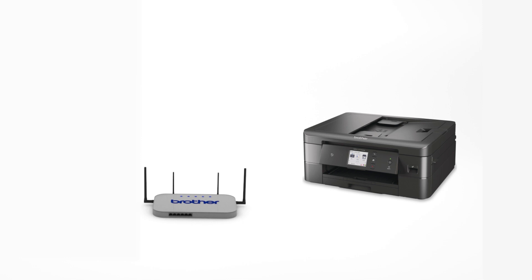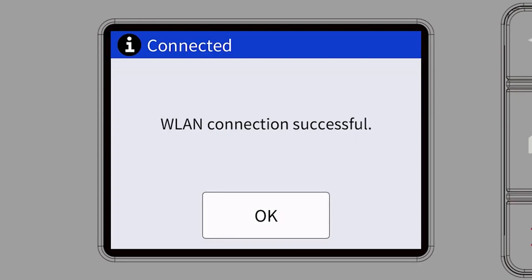Your Brother machine and the wireless router will now begin the connection process. It may take a minute for the process to complete. If your machine connected successfully, the Connection Successful message will appear.